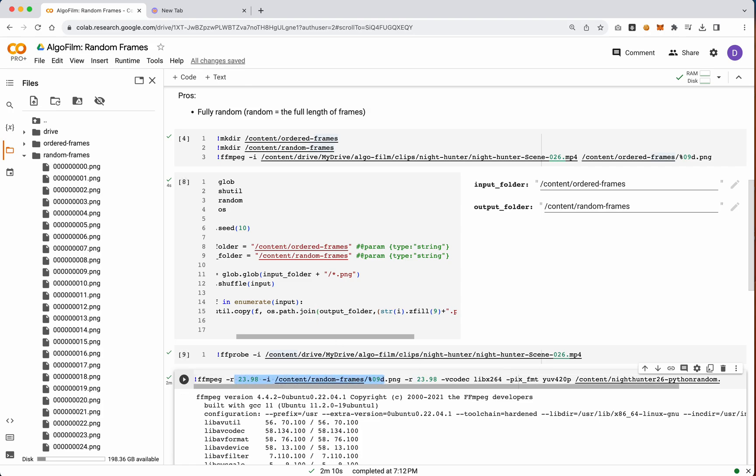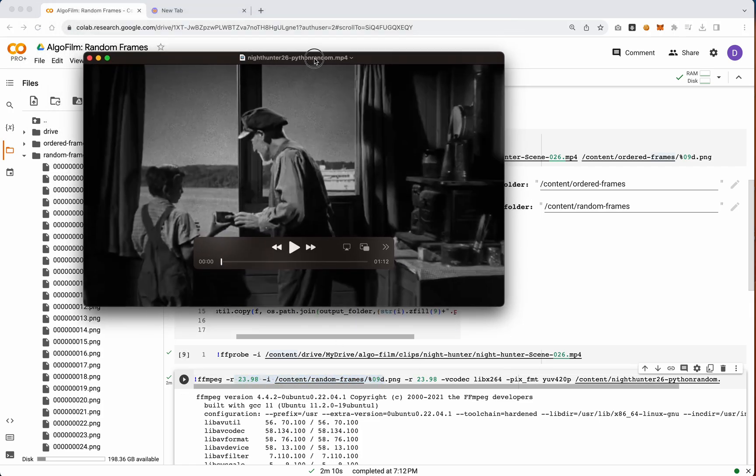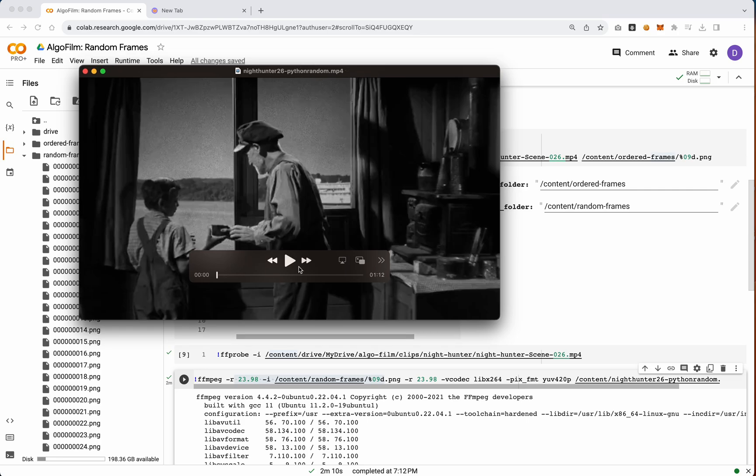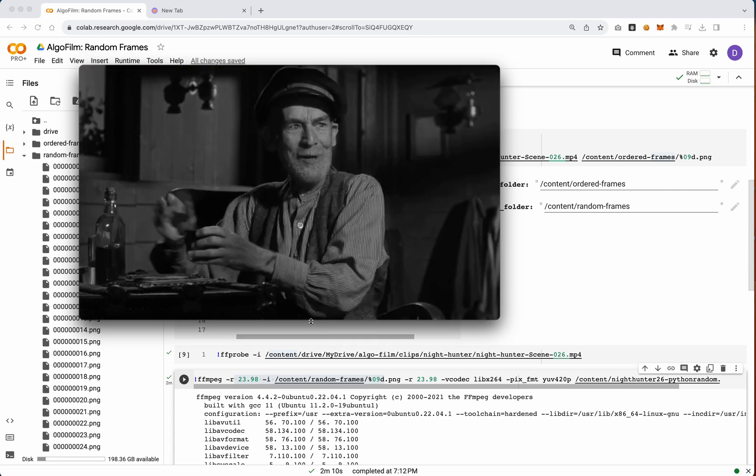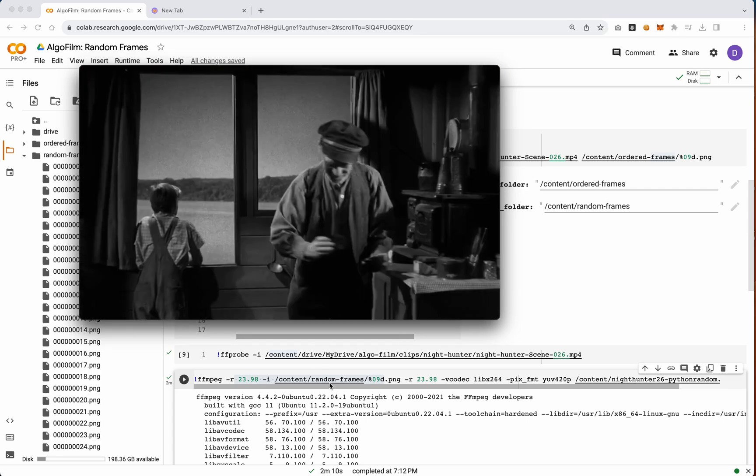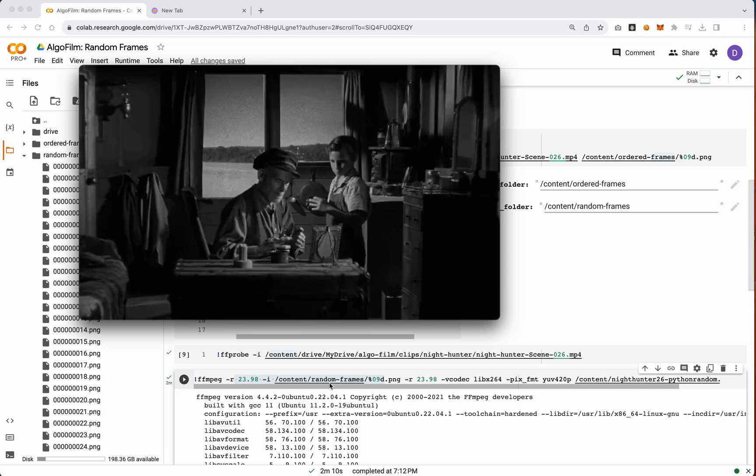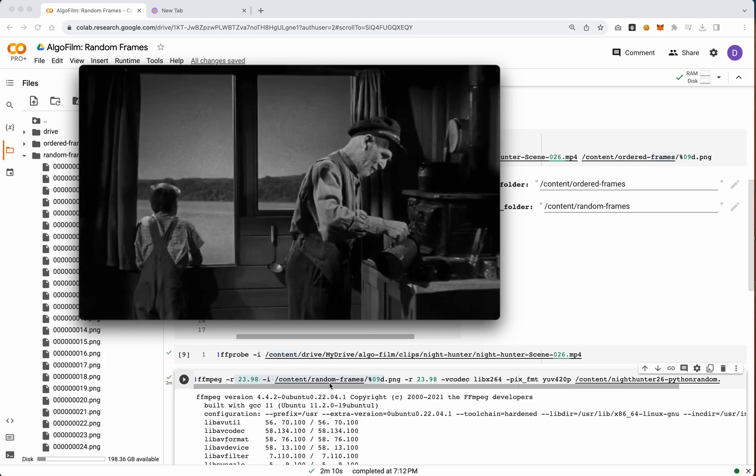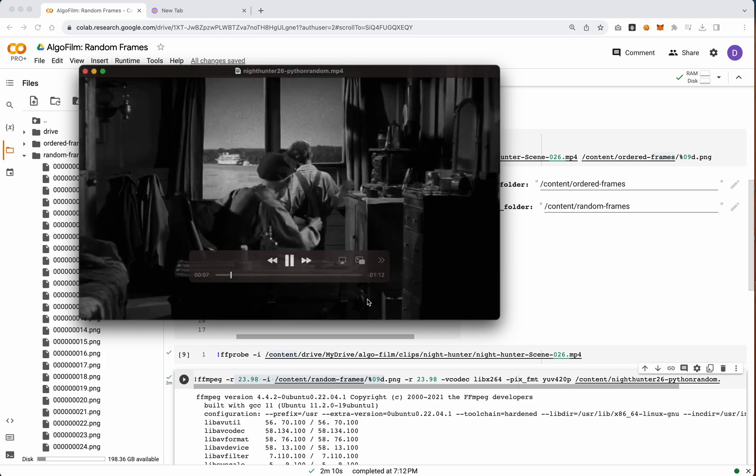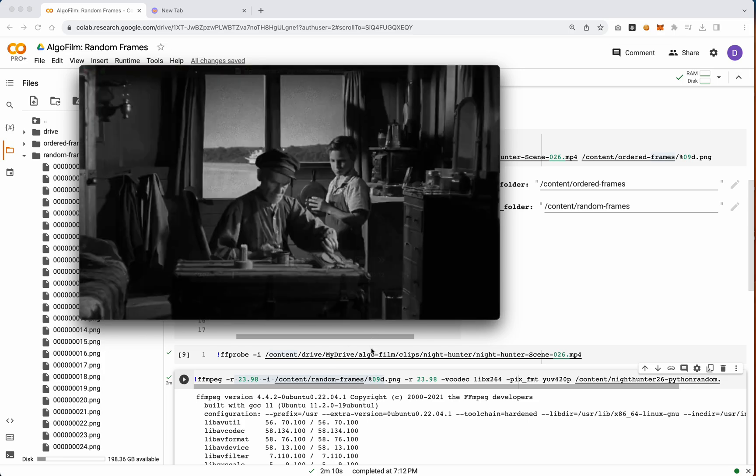Let me show you what this looks like when we do completely random behavior. So here you'll see completely random behavior, and it is very, very chaotic.